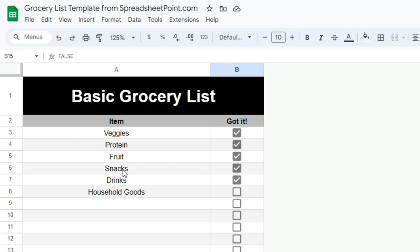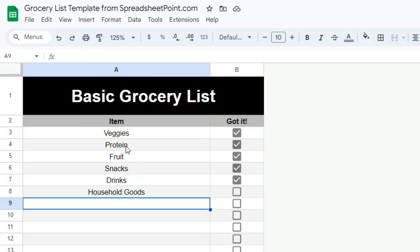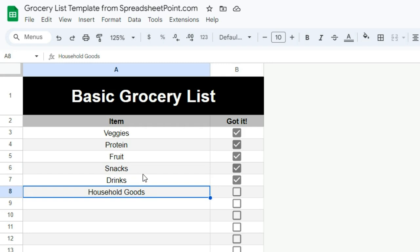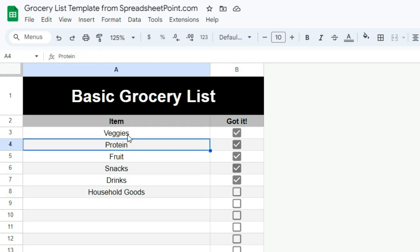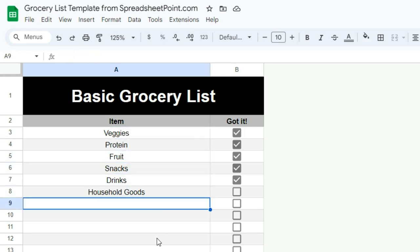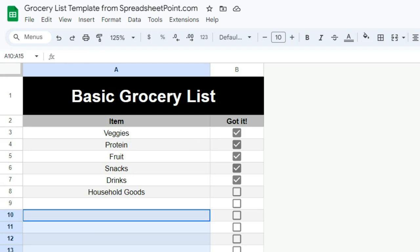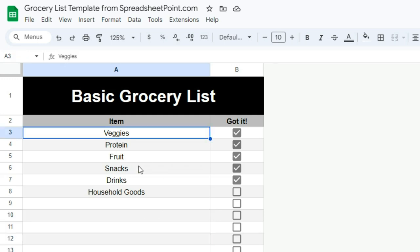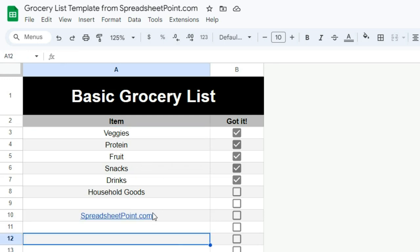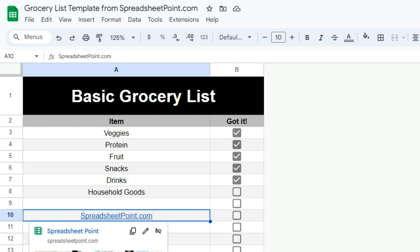At SpreadsheetPoint, we've got this one for free. We've got another one for free as well that has drop-down menus and all sorts of more complex features. But probably the most useful free template for beginners — for someone who might not be a spreadsheet nerd themselves — is our grocery list spreadsheet template. You can make it yourself; just go to SpreadsheetPoint.com and you'll be able to see all of our free spreadsheet templates right there, available for you for free.